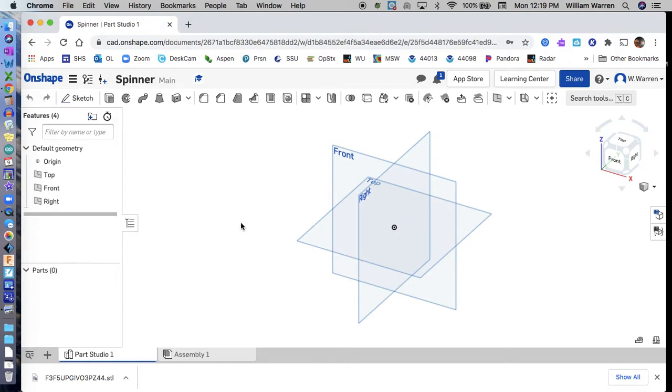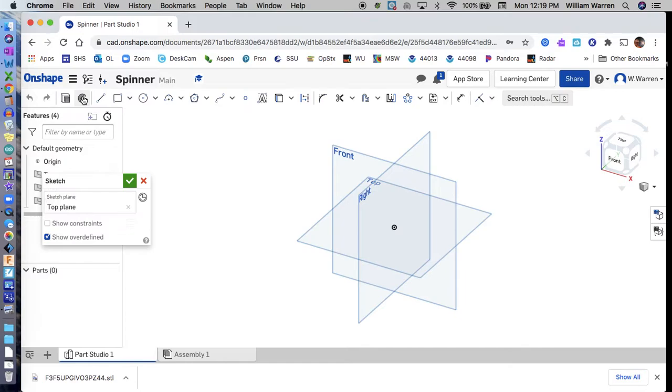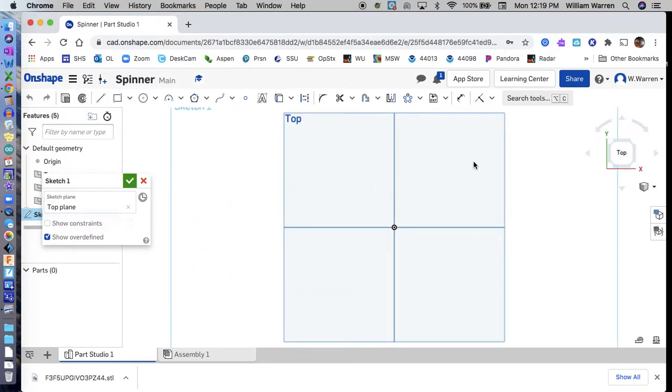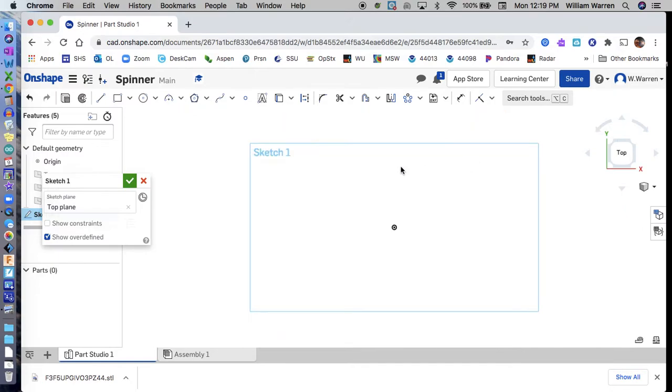Now let's start a sketch on our top plane and look right at it. I'm going to hit P to turn off those other planes, and I'm looking straight down at this.